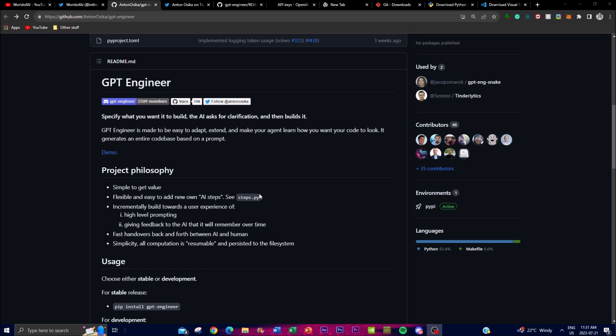Once it clarifies the dialogue, you can see it asks the relevant questions — this is an interactive process ensuring the generated code aligns precisely with your intentions. GPT Engineer excels at constructing entire code bases from one single prompt, offering a comprehensive solution to your coding needs. Whether you require a simple script or a complex application, it can cater to whatever range of tasks you input, providing flexibility to dictate how you want the code to look.